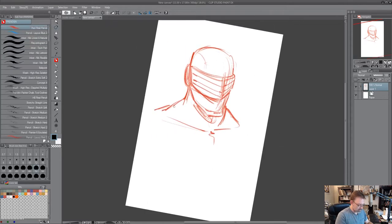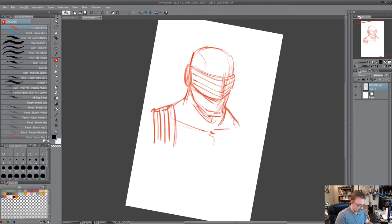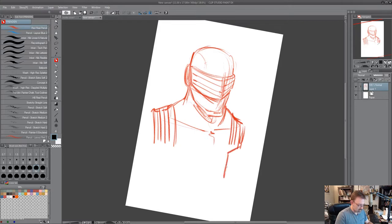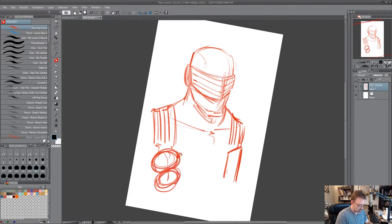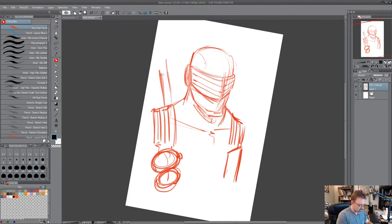Now he's got straps on this side, we'll give him his knife. My computer will catch up. And on this side he's gonna have grenades, rough them in right now.